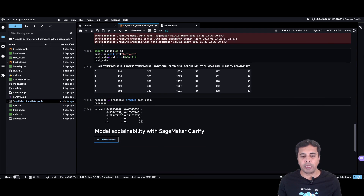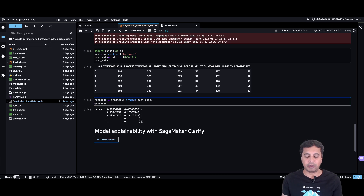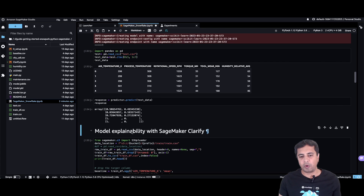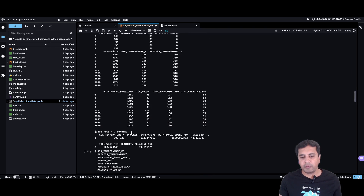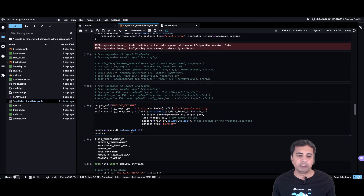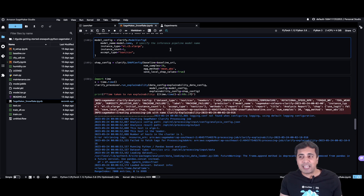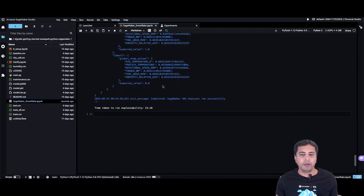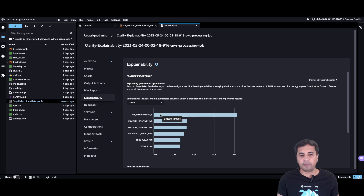We also deploy the model in AWS so that you can get end-to-end model ops and all the great features AWS has in the data science space. We predict the model response and retrieve the result. Lastly, we use SageMaker Clarify to derive the explainability of the model — to know which features or columns are most important in deciding the result. Once the explainability job is finished, you can go into the experiments and view the explainability plan for that model.